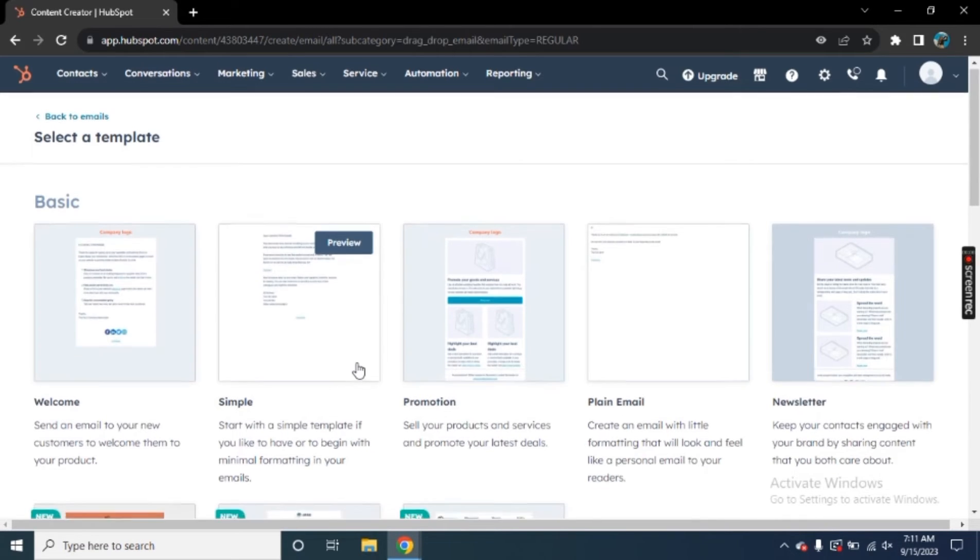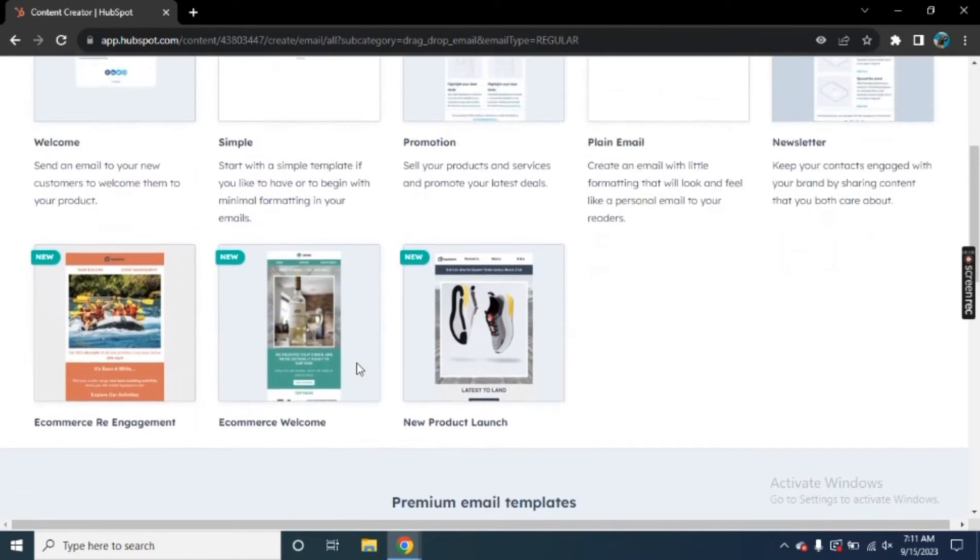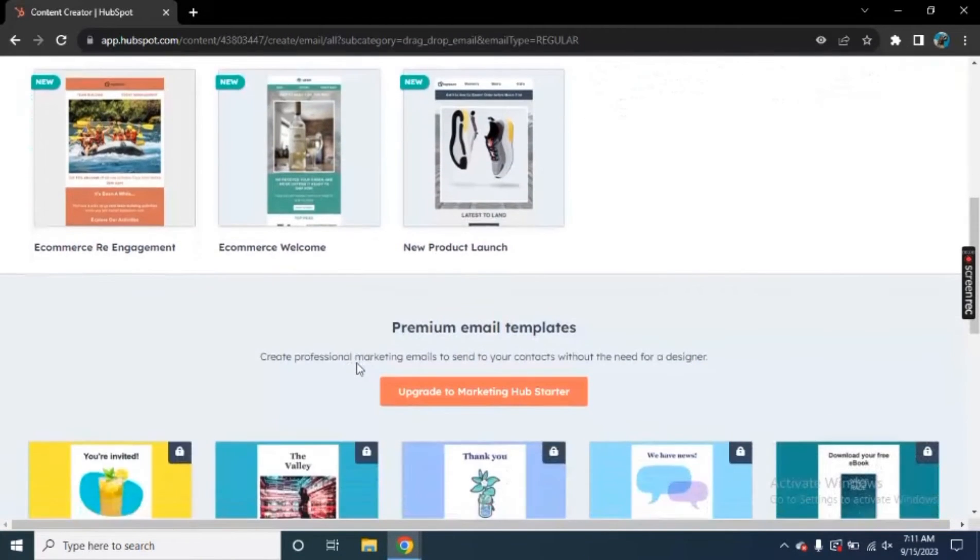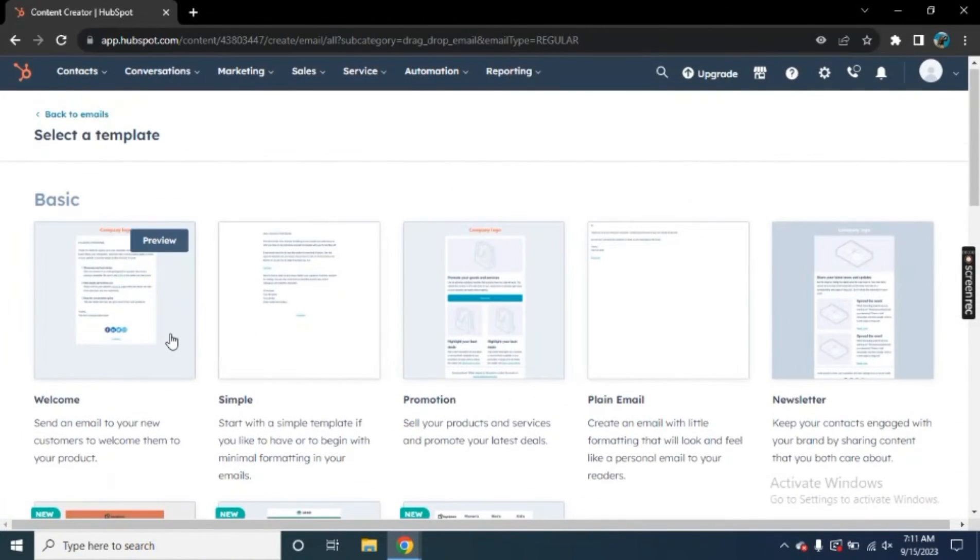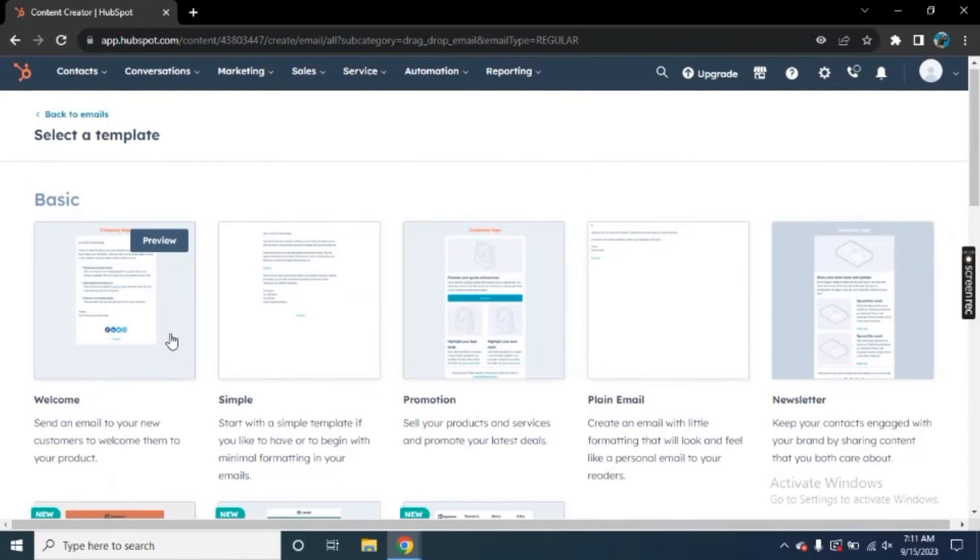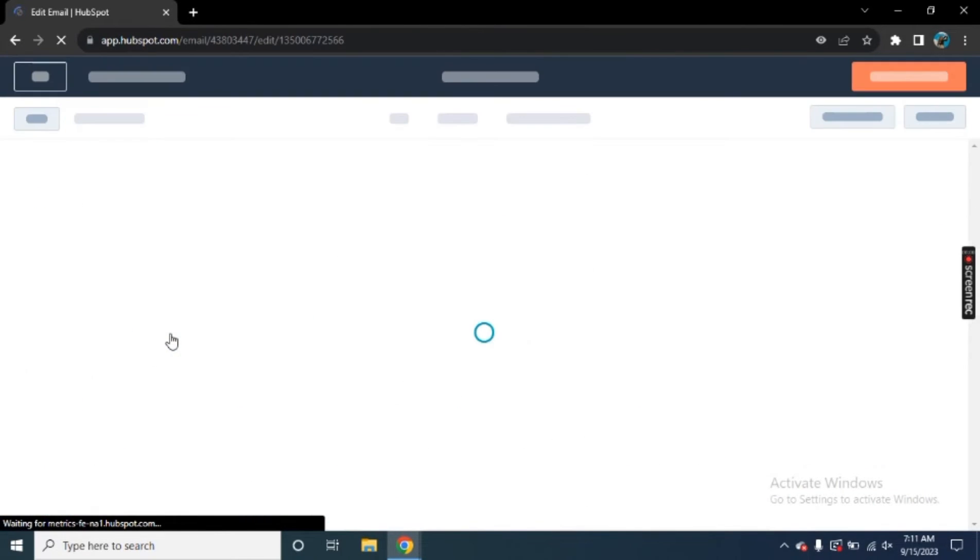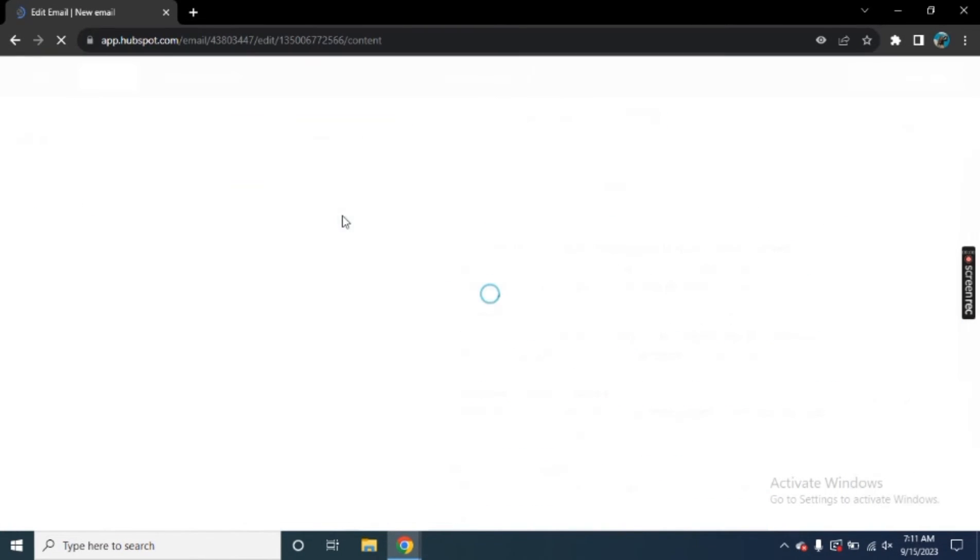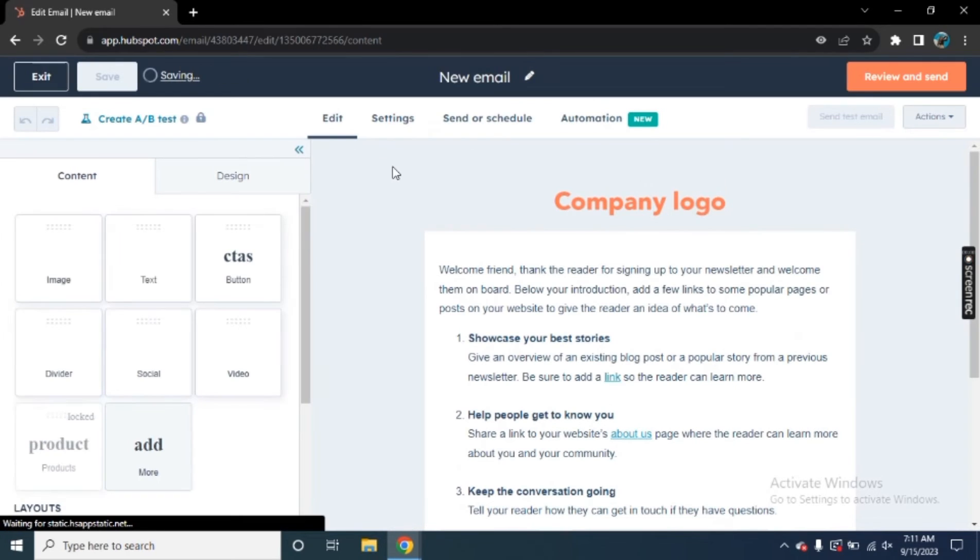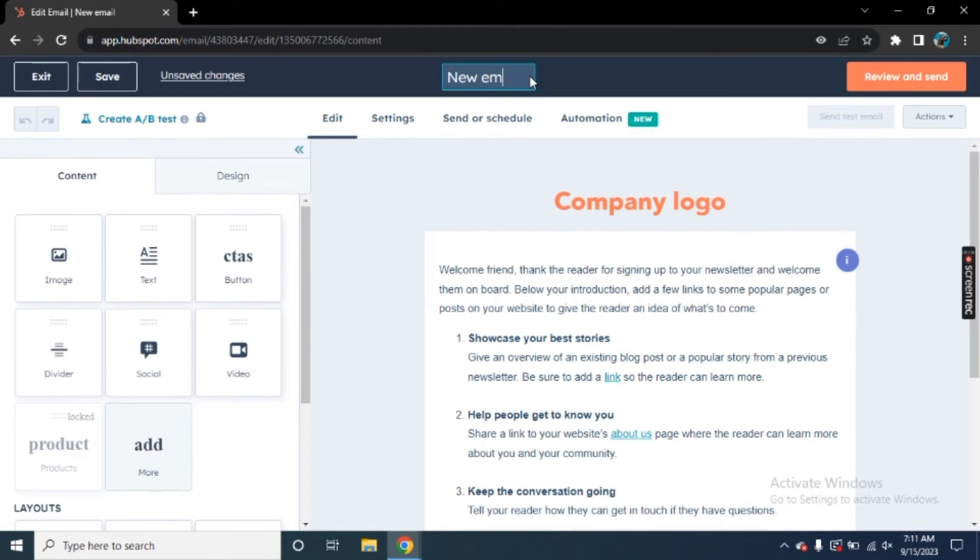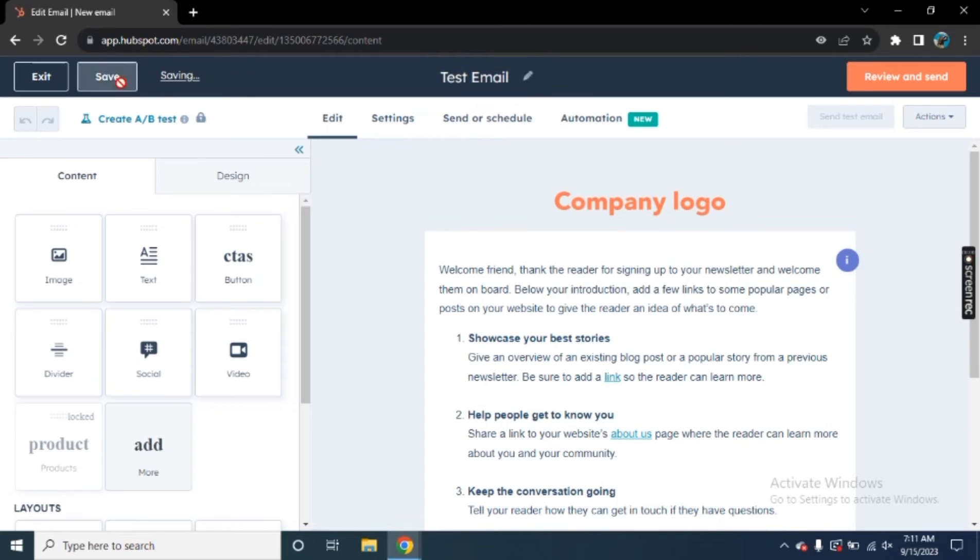Now we can actually select from different templates. HubSpot has a lot of different templates for us and we can choose from different. So now we have welcome one, simple, promotion, plain email, and newsletter. So what I will do is I will create a welcome email. Here we will be able to create our new email. So now here the first thing is we need to add our email name. So I am just adding it to test email because we are making a test email. Click on the save button. So your changes will saved.